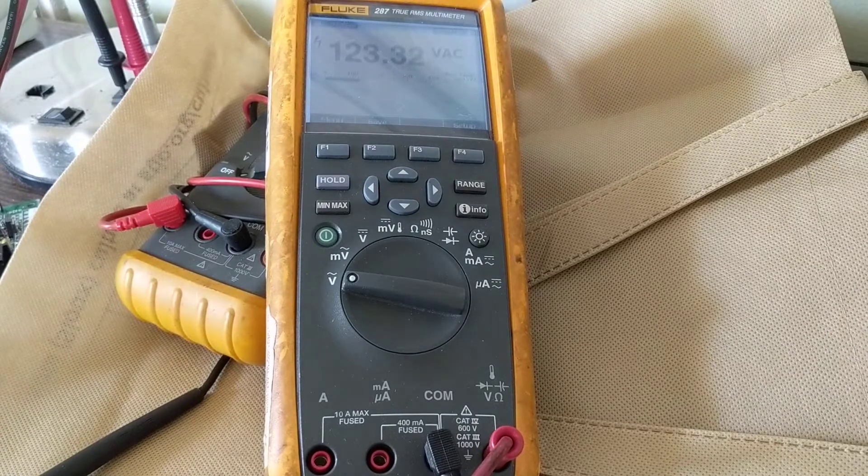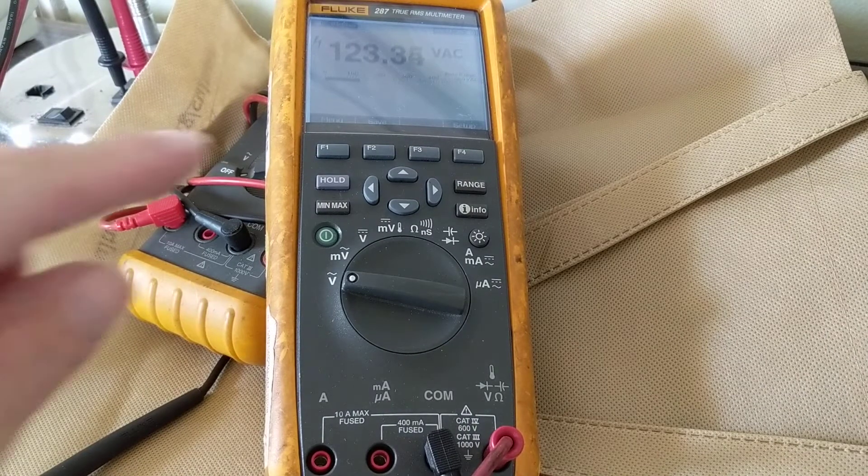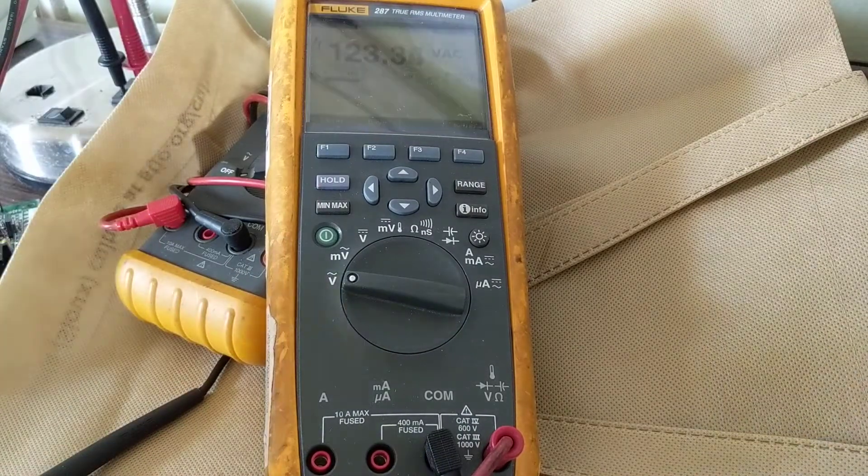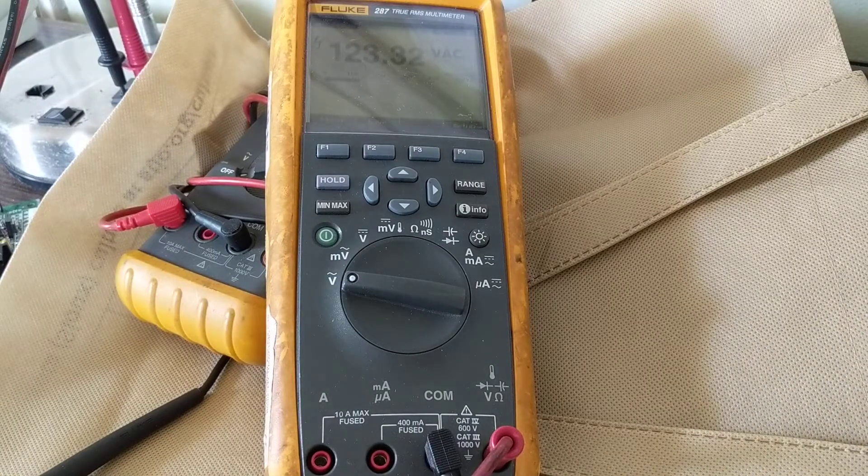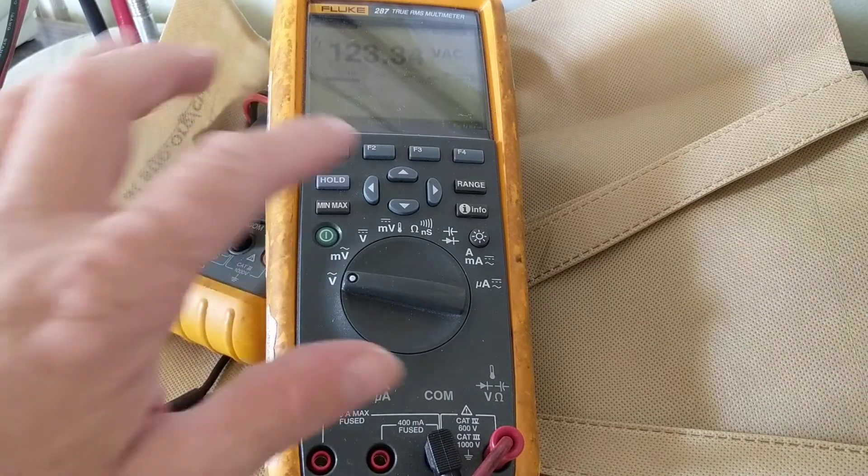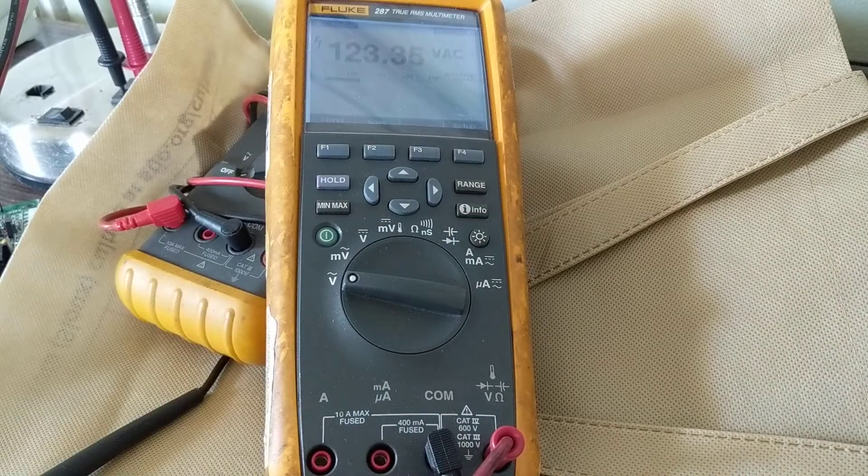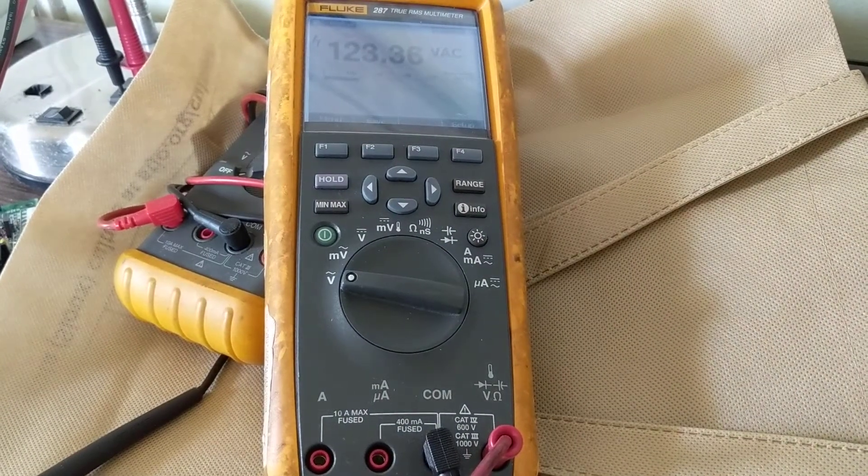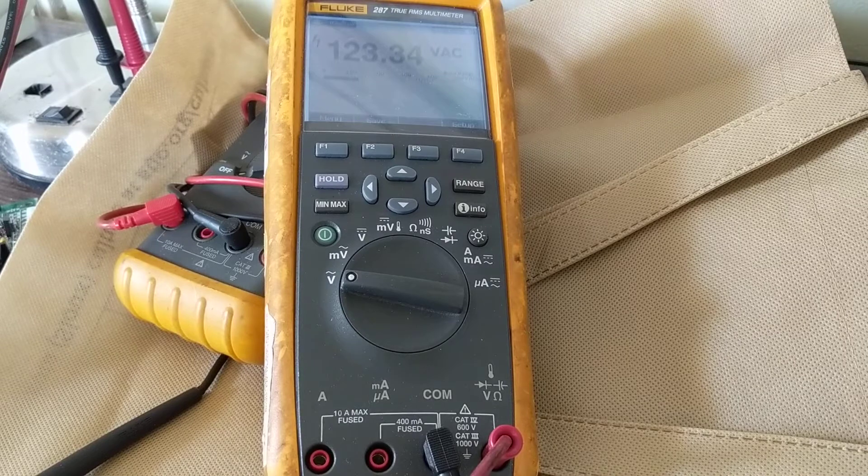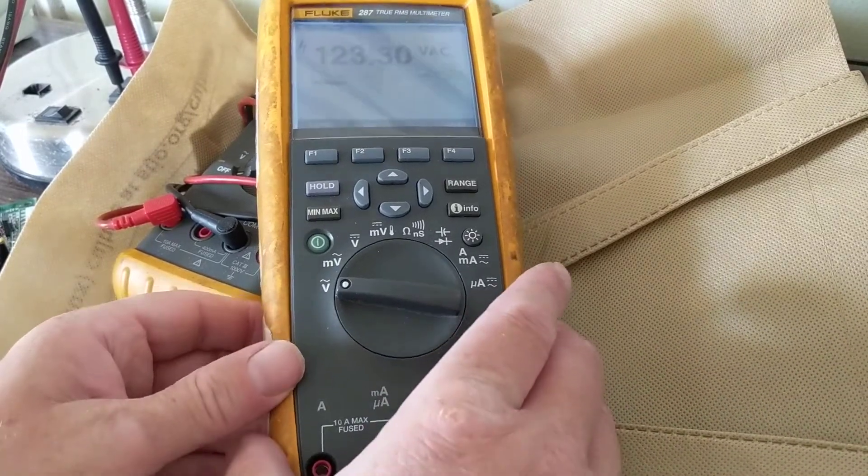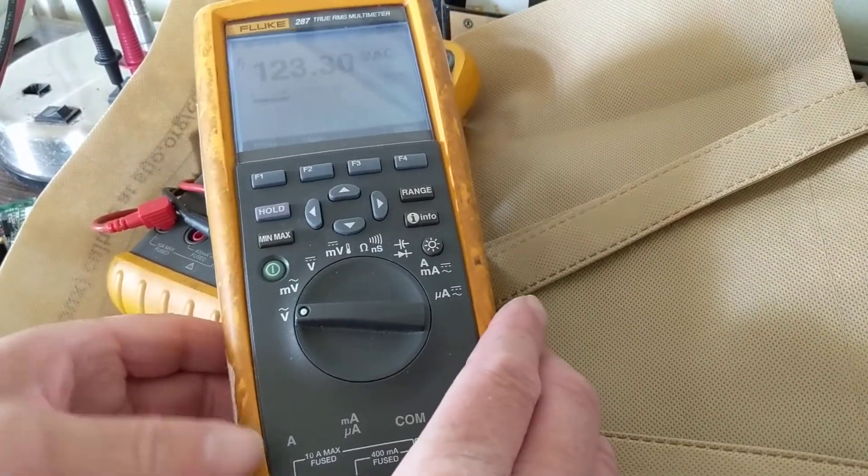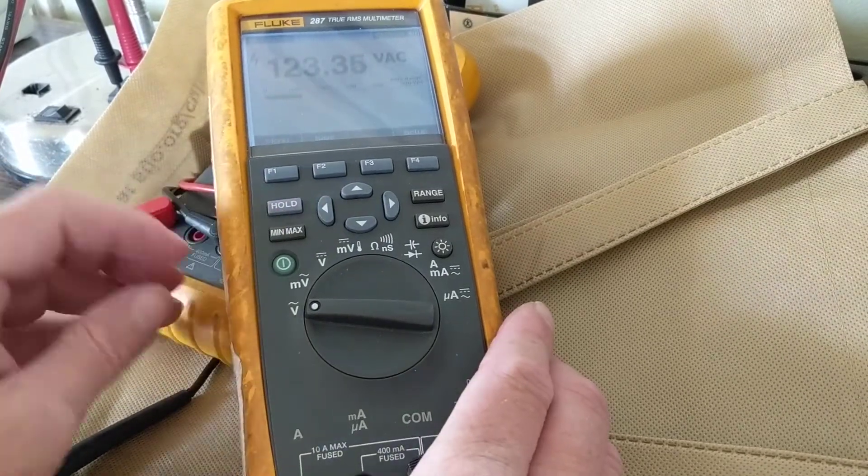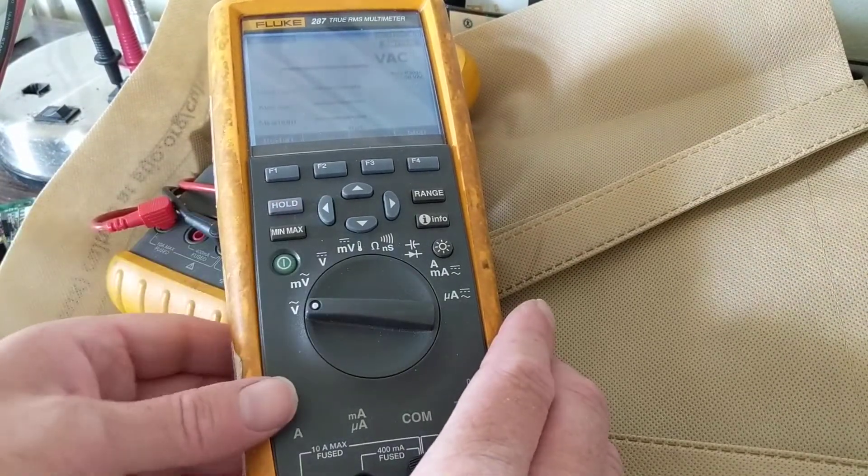As you can see, AC correct. Now for this, there's something called minimum max, and you've seen it in other meters, other videos, but this, with this one I like this function more and I'll show you why. Here's the button for minimum max, I put on minimum max.